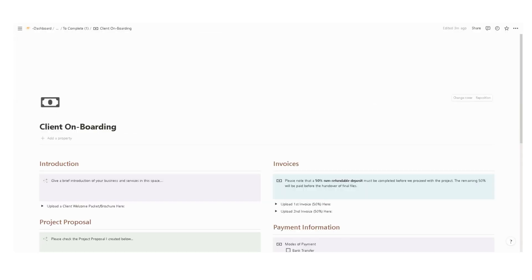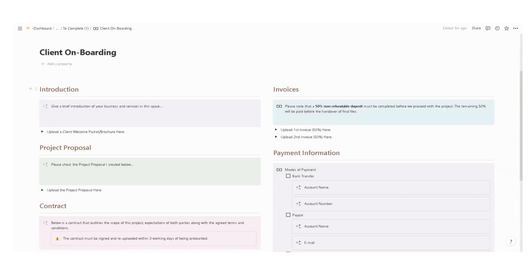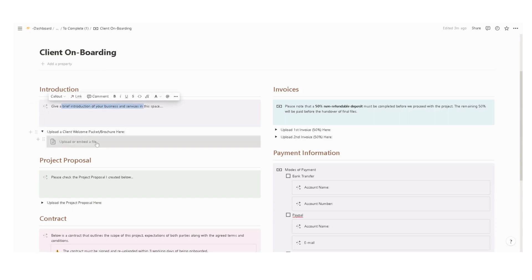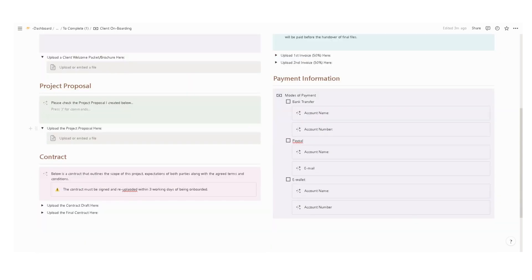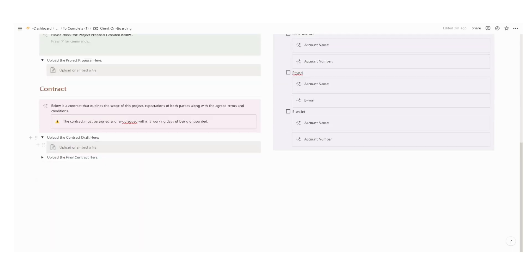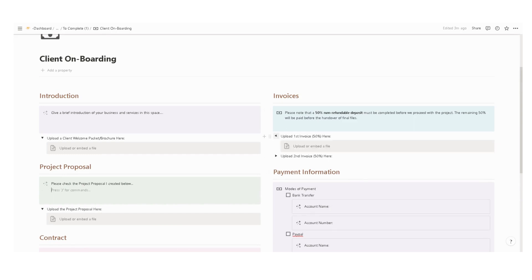We also have a client onboarding template to be completed by you and the client. Input the introduction, give a brief introduction of your business and services, then upload a welcome packet or brochure, upload a project proposal by clicking the toggle, then upload the contract, the first draft, and the final contract to make sure that you and the client are on the same page.